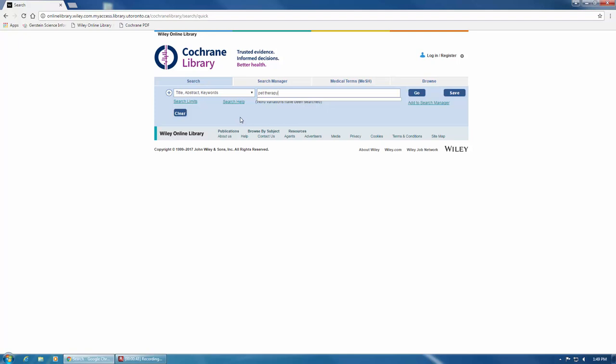There are additional options in the drop-down menu here that you may want to use if you're searching for work by a specific author or if you already know the title of the publication you're searching for.